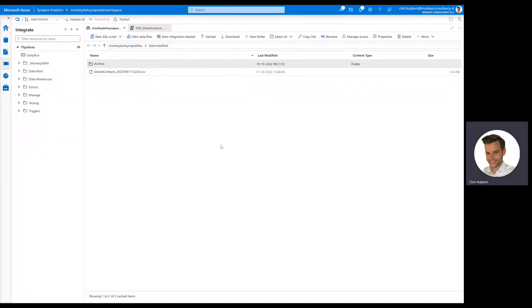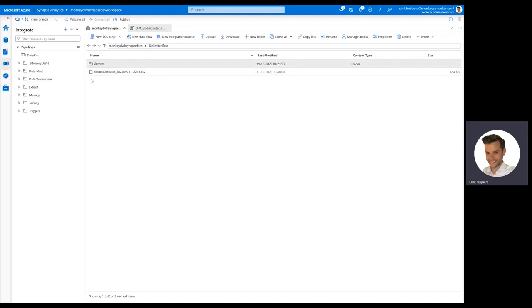During this demo, I would like to demonstrate how easy it is to generate Data Warehouse objects for Synapse. It all starts by uploading a CSV or Parquet file to the data lake. In our case, global context will be the new object or table, and a new source called delimited text will be added to the data warehouse later on.